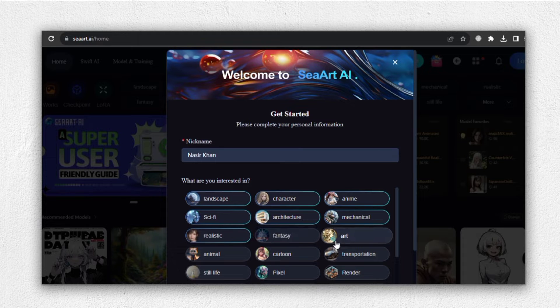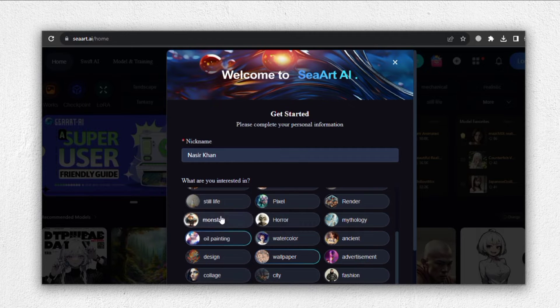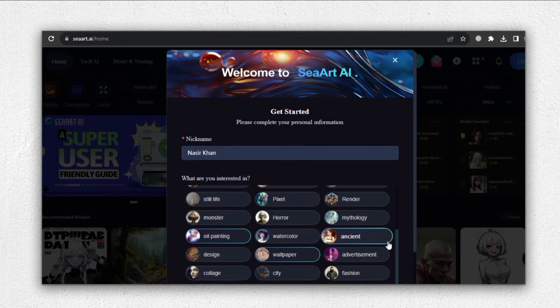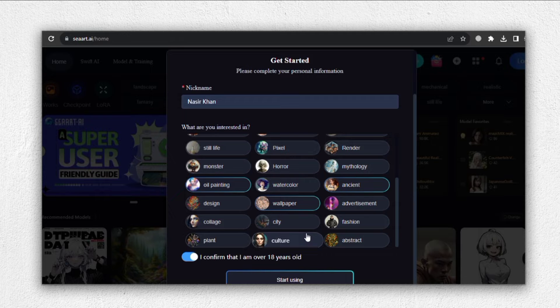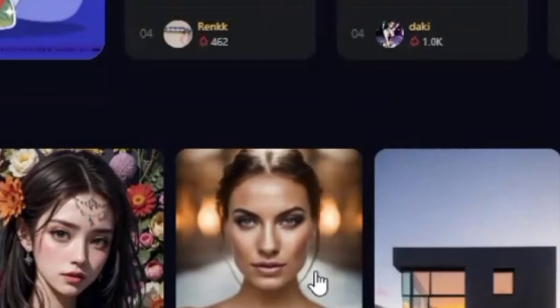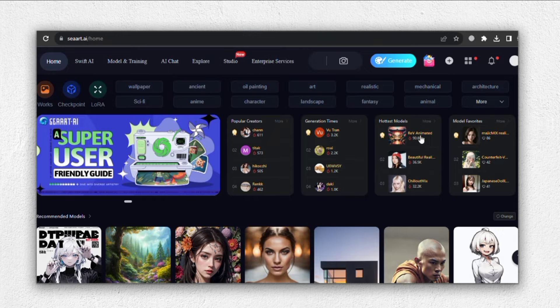you can specify the type of characters or images you're interested in. Simply highlight your preferences and confirm your selections. With your preferences set, click on Start Using It, and you're ready to go. Now that we have our base image, let's move on to the next steps.